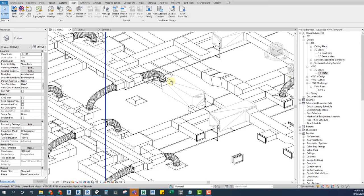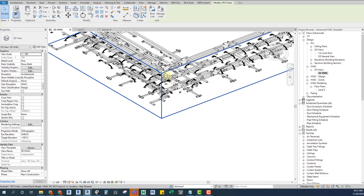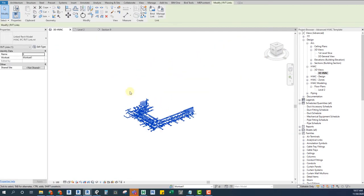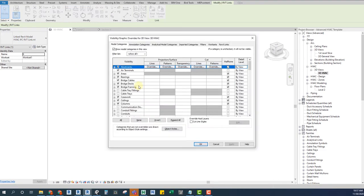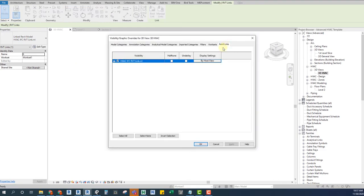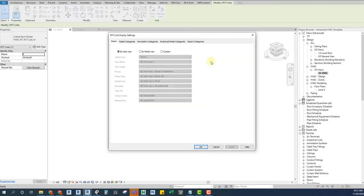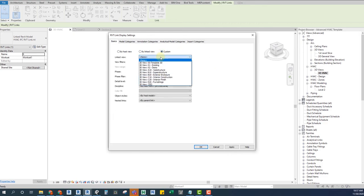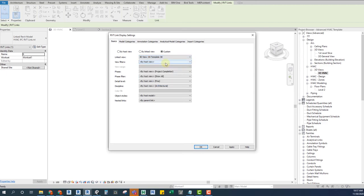Now we go to the view that we want to override the IFC visibility. We open the visibility graphic settings and go to the Revit Links tab. There we are going to select Custom mode. We will choose the link view that we have just applied our template on, and on the view filters options we are going to choose By Linked View.